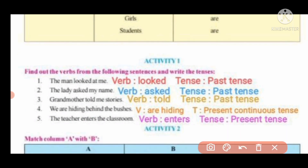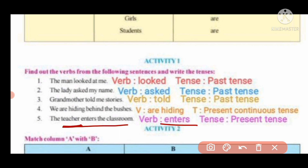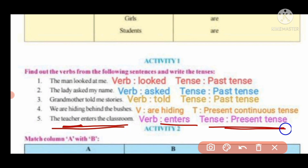Fifth sentence: 'The teacher enters the classroom.' The teacher is third person. The verb is 'enters,' and the tense is present indefinite tense.